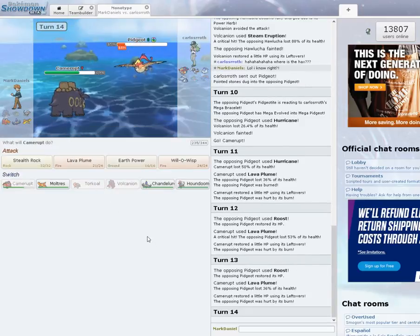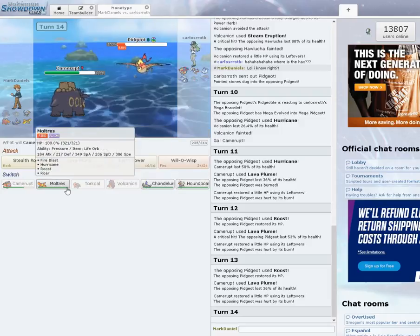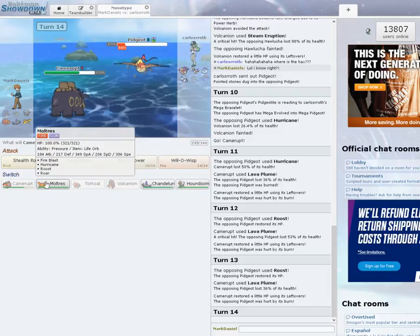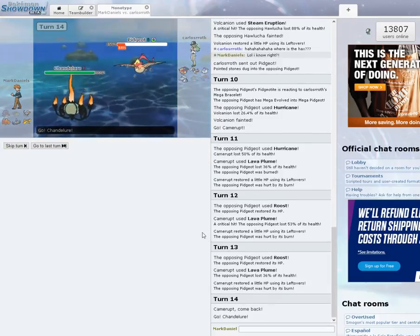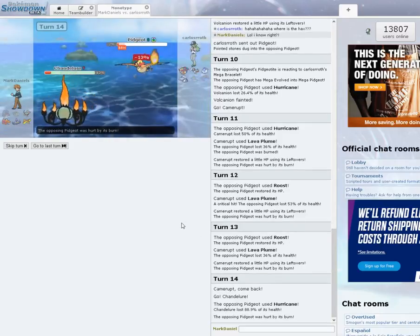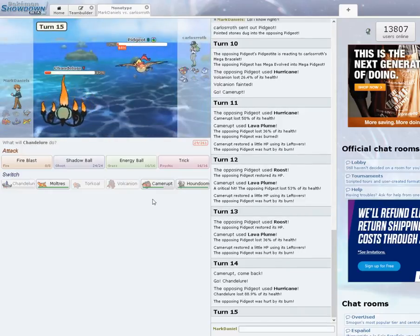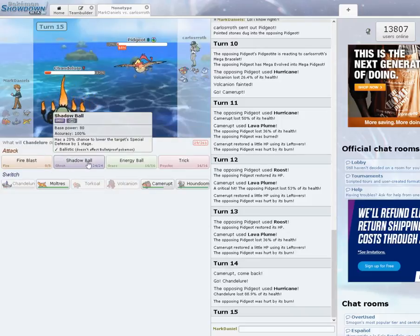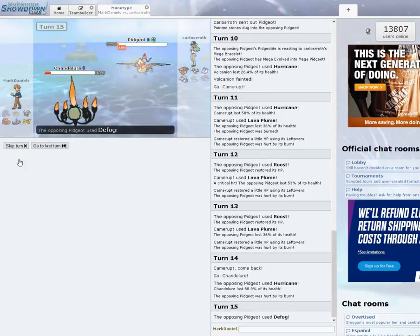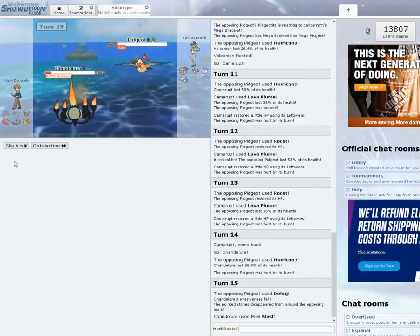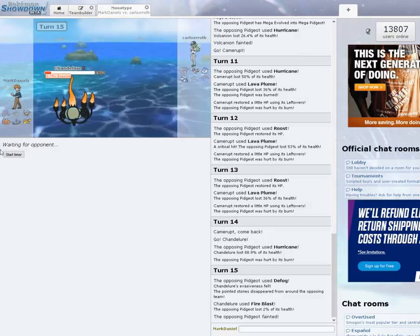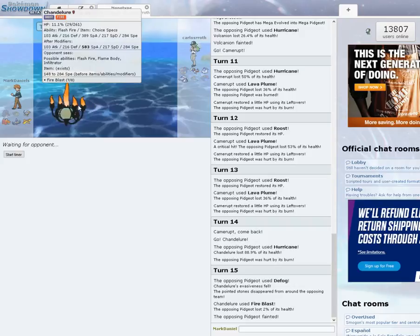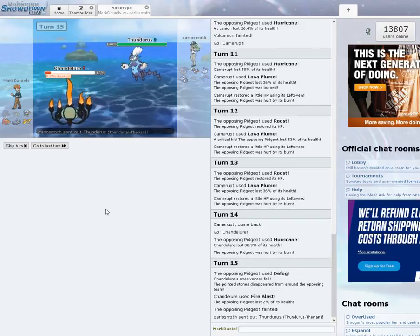I could probably bring something in and just take it out. My Chandelure might be quick enough. It goes for Hurricane. I did not expect that. Oh, wow. Goes for the Defog. Good play. Hit the Fire Blast. Now, I still have Camerupt. He doesn't know my Camerupt has the Rocks, though. Now, my Chandelure's really strong and he's very fast. I don't know if I'll outspeed this Thundurus, though. I don't. I didn't think I did.